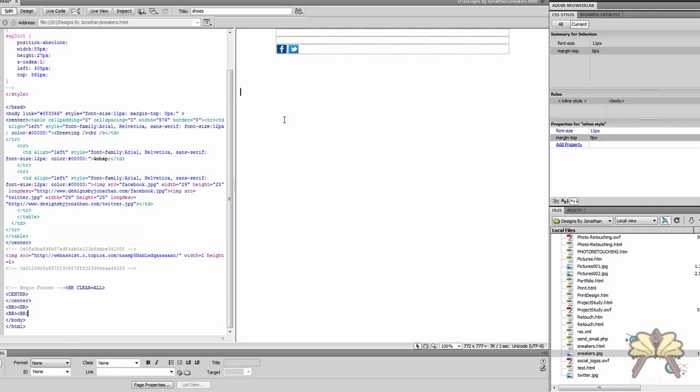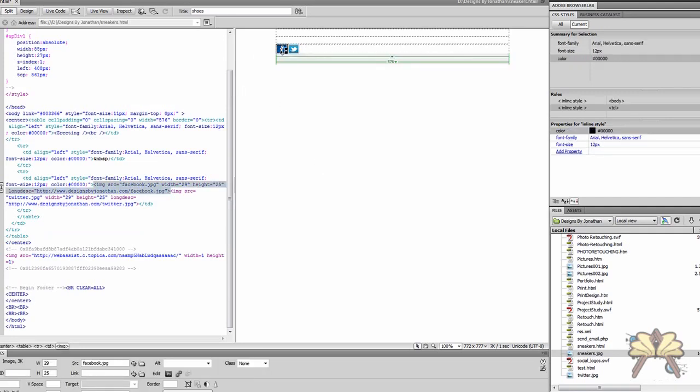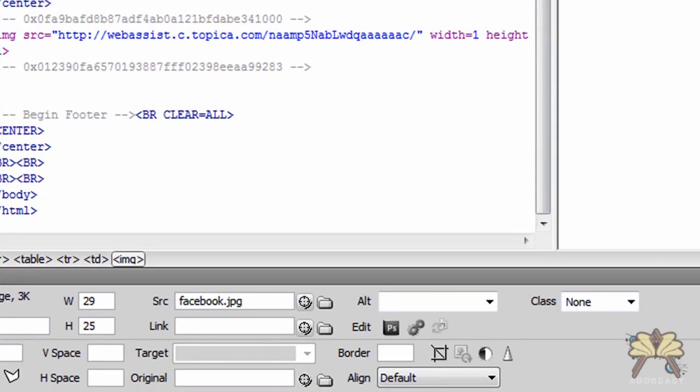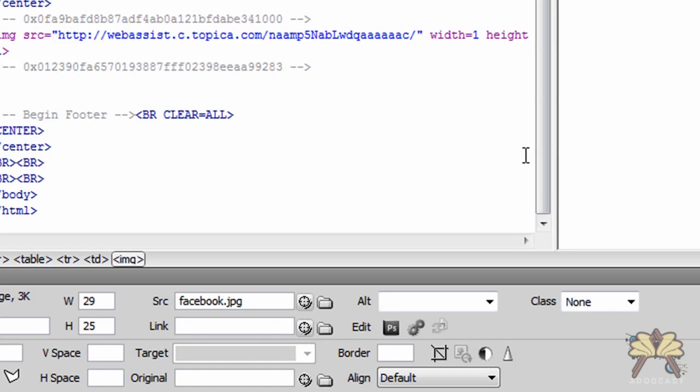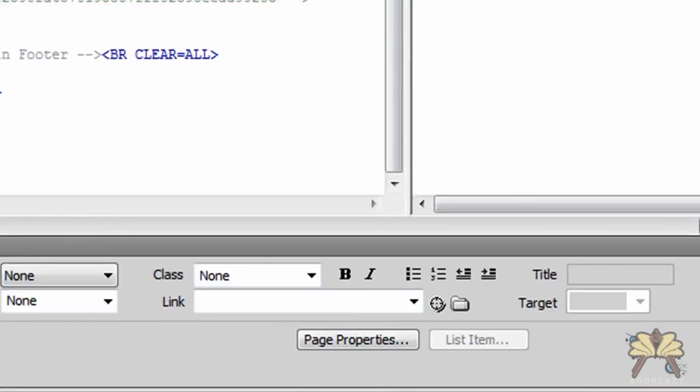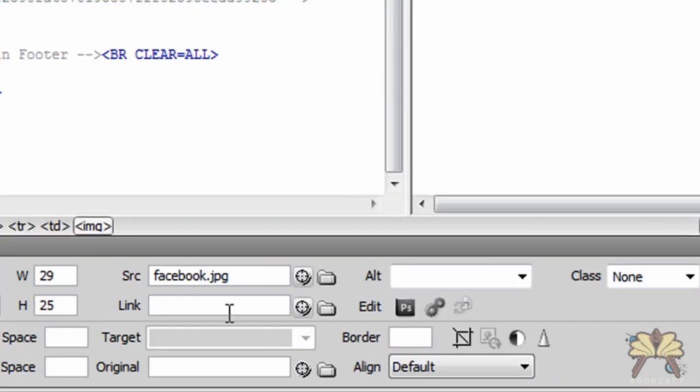I'm going to take this Facebook button and we're going to come over here to the link. Now this is just basic HTML so if you have some other writer that you use for your HTML you can still use what I'm about to show you. Now I'm going to select my Facebook button.